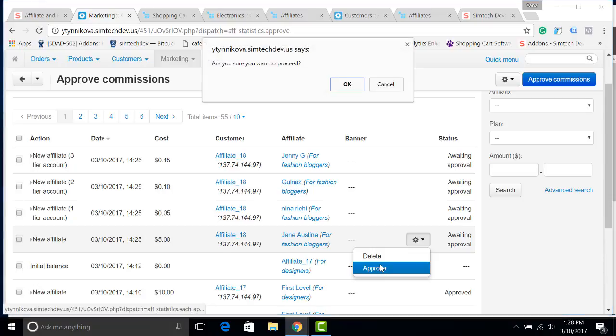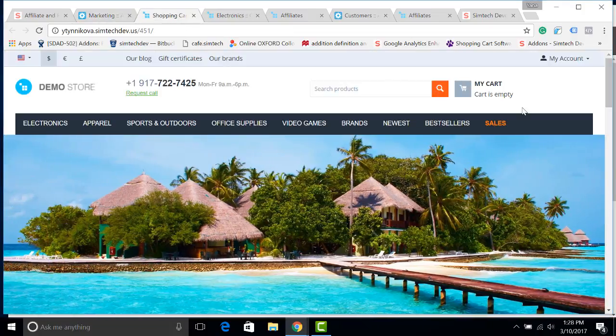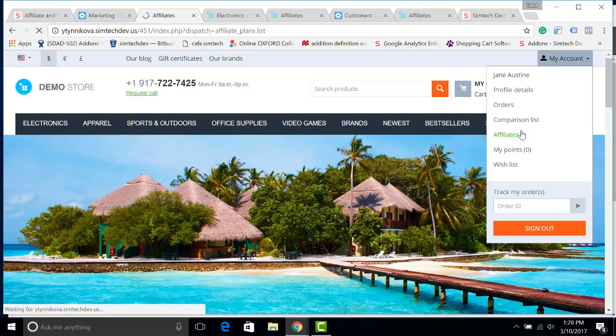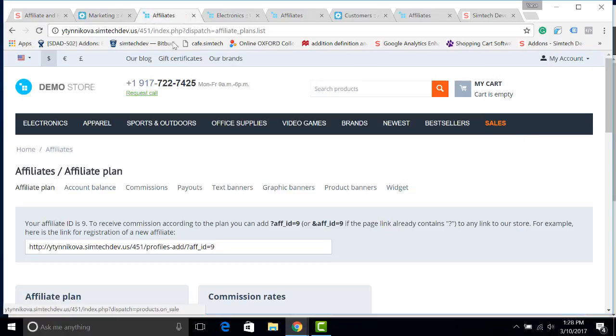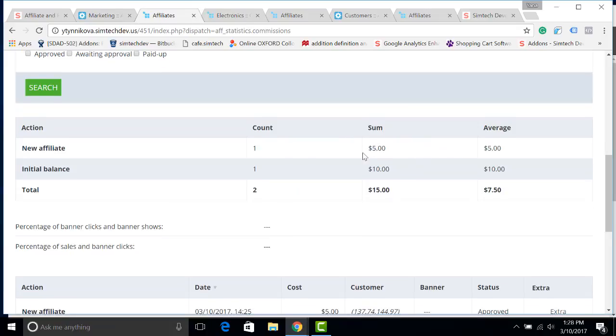I approve it. And open it here. By the way, I'm using the white banner add-on by SymTech Development. Now I go to affiliates, commissions. Here you can see how much she has got from getting a new affiliate.